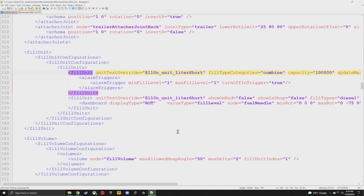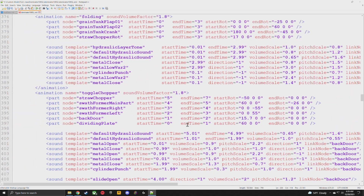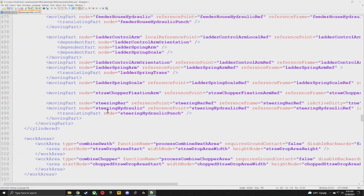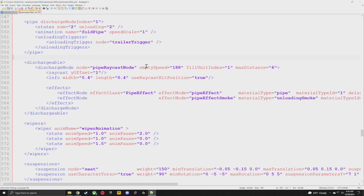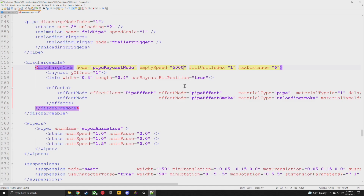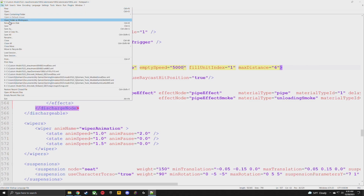There is one other thing you should do, and that's the dischargeable. Go down a little bit to find 'dischargeable.' You can see right here emptySpeed — that is 188 liters per second. That's not enough. We're going to change this to 5,000. You don't have to change anything else. At 5,000 liters per second with 100,000 liters in there, it's still going to take about 20 seconds to unload. You don't want it at 188 because you'd be sitting there for about two minutes — ridiculous.